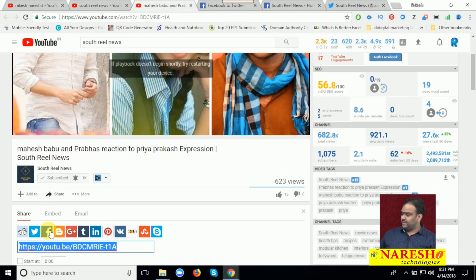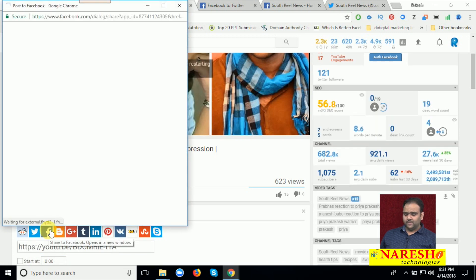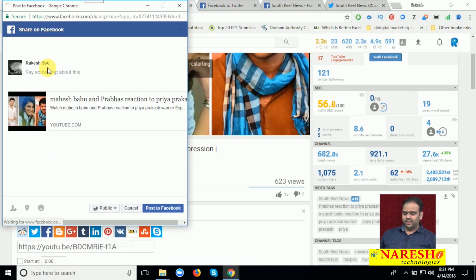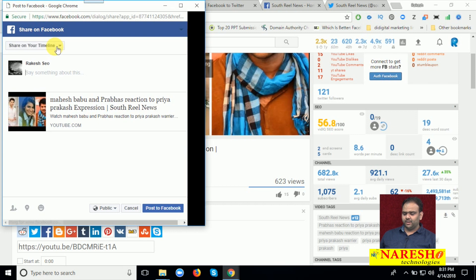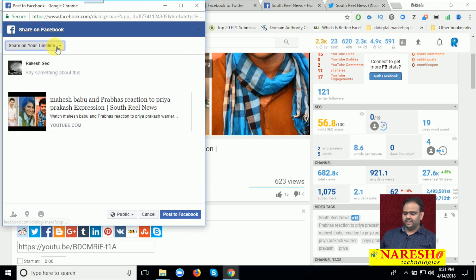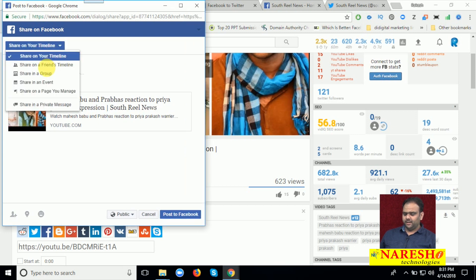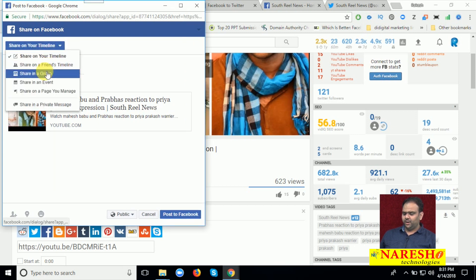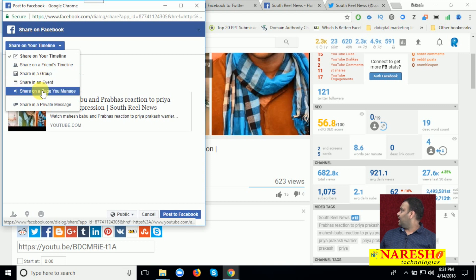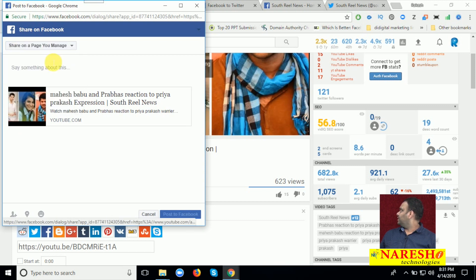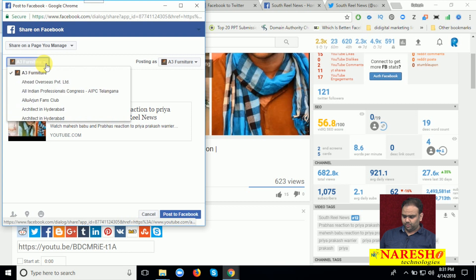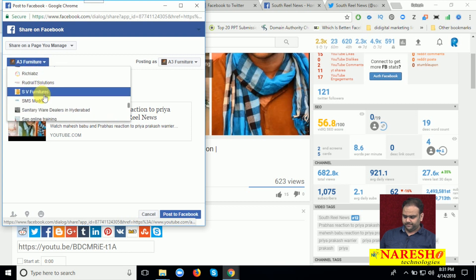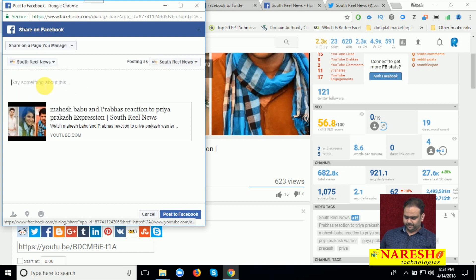The option called Facebook will appear. Here we can select the option. They can show the file display here. I can select the option: one is the timeline, friends timeline, groups, event, and pages. I am going to click the page — the option called South Real News. Click here and post this one.